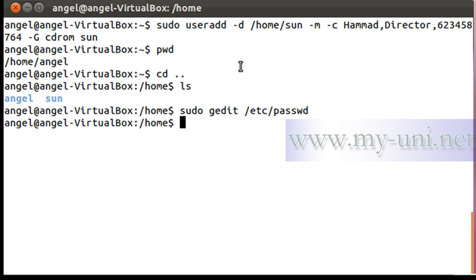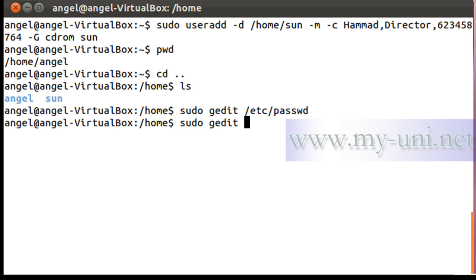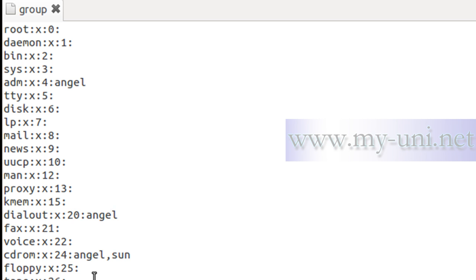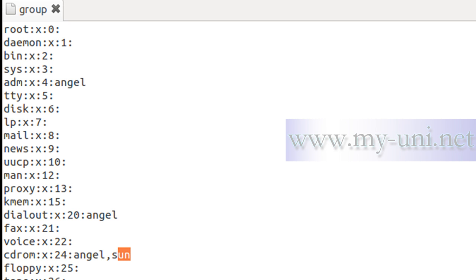I also made user 'son' a member of the cdrom group. Let me prove that by opening the group file: 'sudo gedit /etc/group'. Here is the cdrom group entry — sure enough, both user 'angel' and user 'son' are members of this group. That's it for now; I don't have enough time to continue, but the discussion will continue in the next video. Thank you very much.